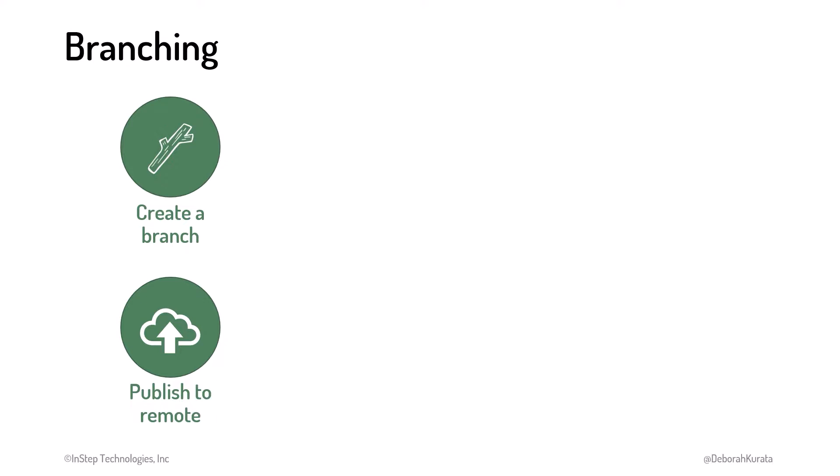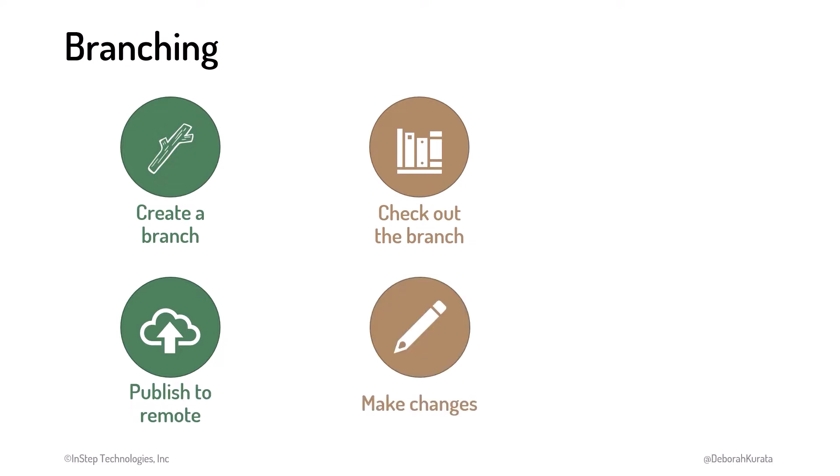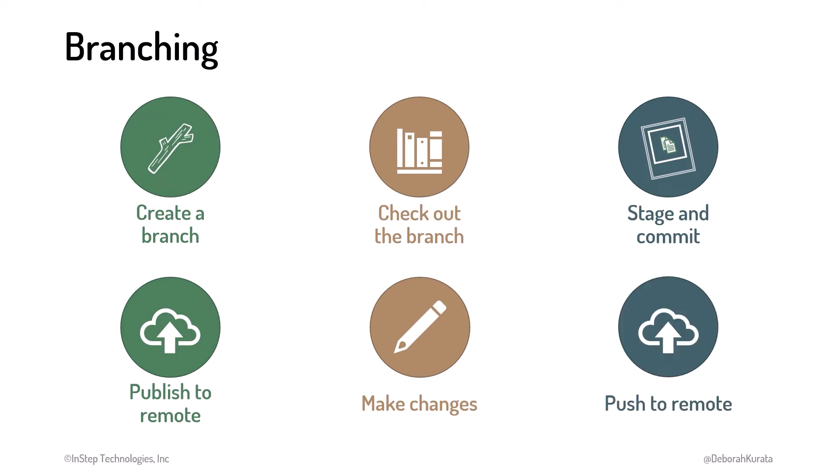Before making edits and commits, we ensure the appropriate branch is selected by checking out the branch. Then we make our changes. When we're ready, we stage and commit our changes to that branch and push those commits to that branch on the remote repository.